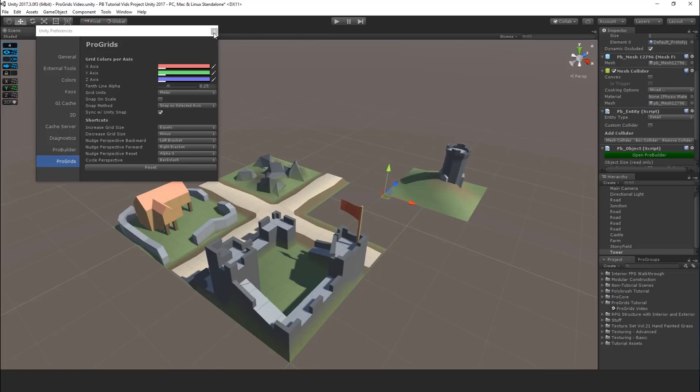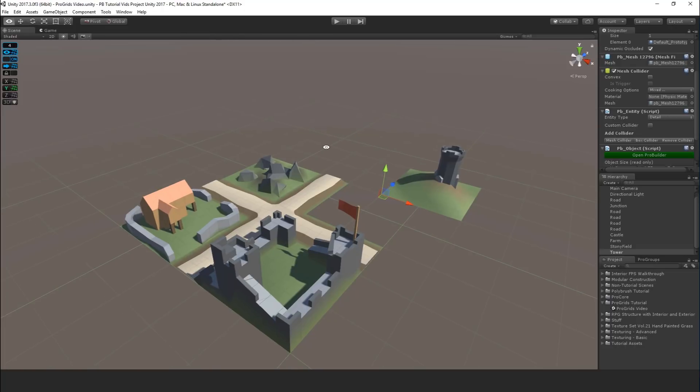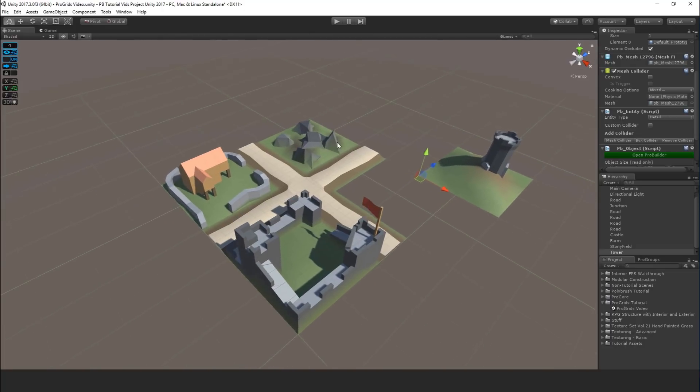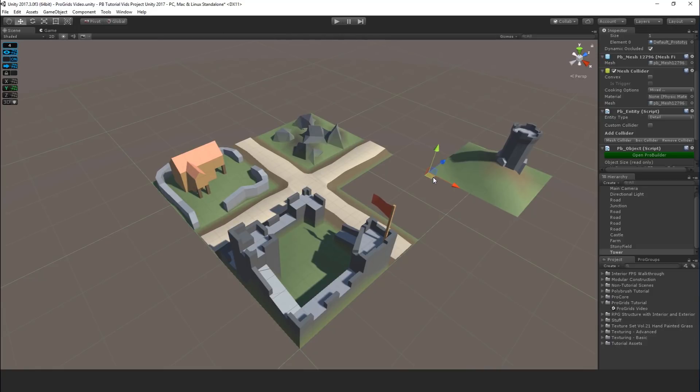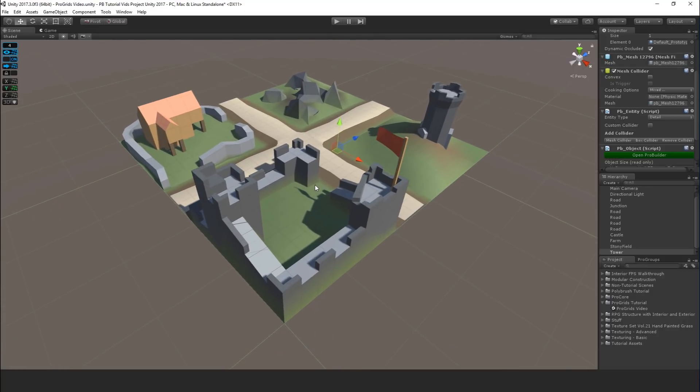So there you have it. You now know ProGrids and you can use it to super speed your level design process, especially if you're using modular assets or grayboxing with ProBuilder. Enjoy the tool and let us know if you have any questions, comments, feature requests, all that good stuff. So thanks for watching. See you in future tutorials.